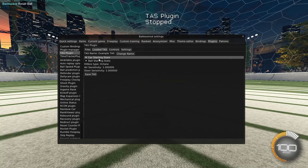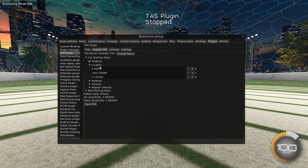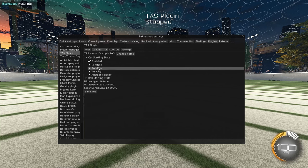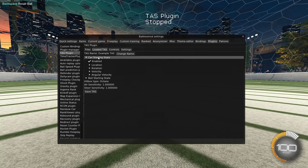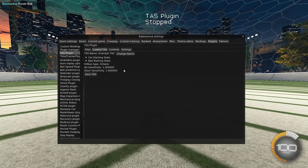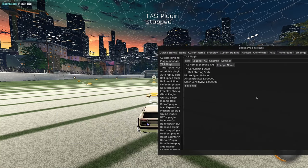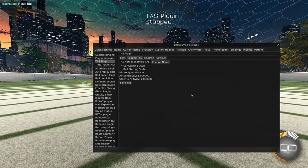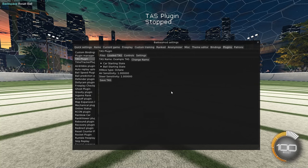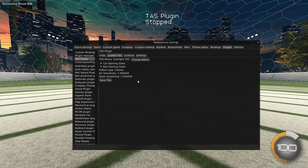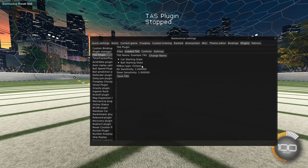If for some reason you're unhappy with that, you can come in here and manually edit these location, rotation, whatever, for the car and the ball. I would just do that right at the start whenever you create it. If you go back and do this later after you've already made some inputs, it's not going to replay correctly. You can also see we have our hitbox type here and our air sensitivity and steer sensitivity values.